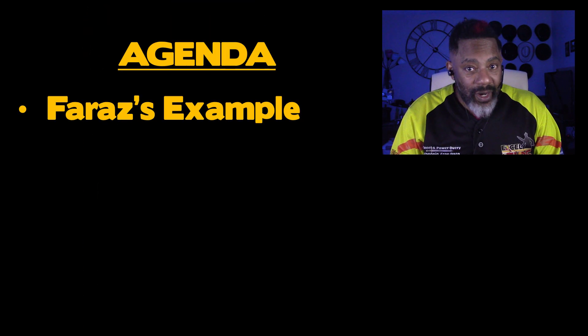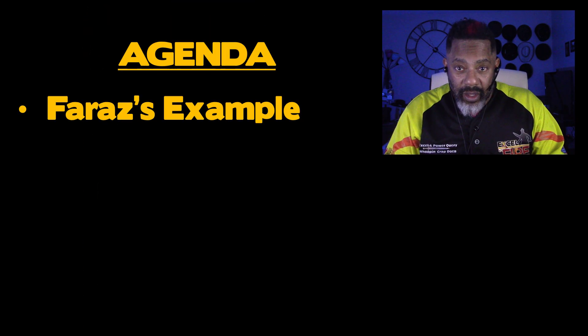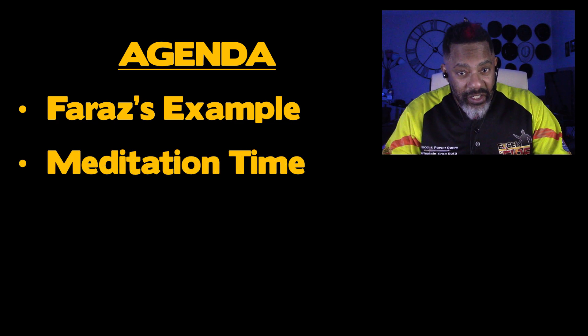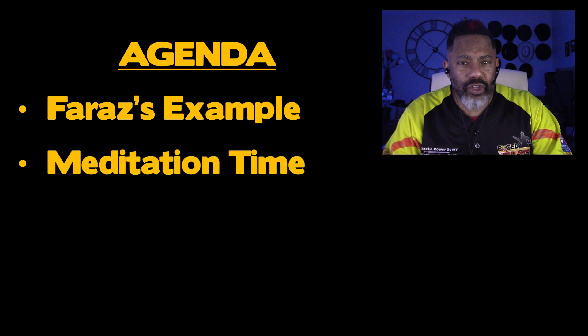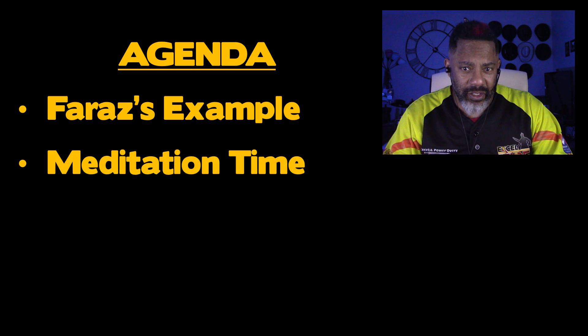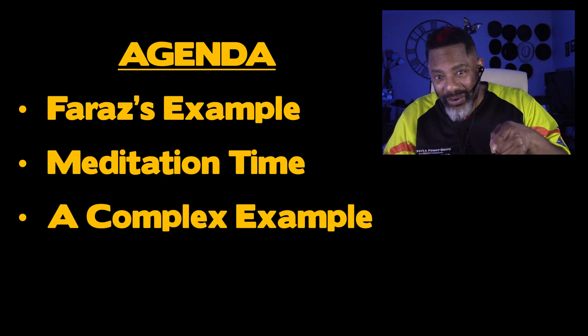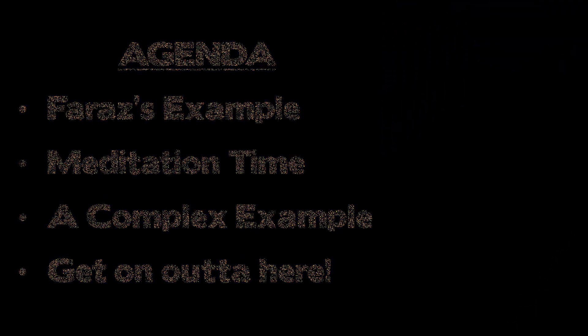Also want to make the point that no matter how much we use Excel or anything else and might be considered experts, there's always something, even something basic that can blow our minds. I'm going to show you what Faraz showed us. And then we're going to have some meditation time so that you can think about how you might use this. And then I'm going to hit you with an example.